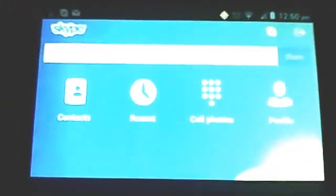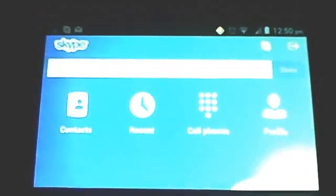Download Skype from the Google Play Store. Start it up. Log in, of course.